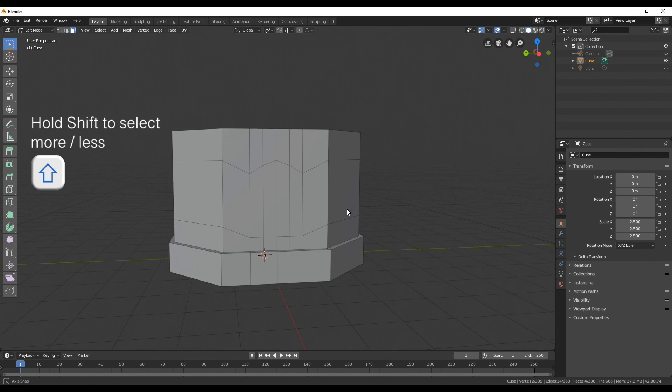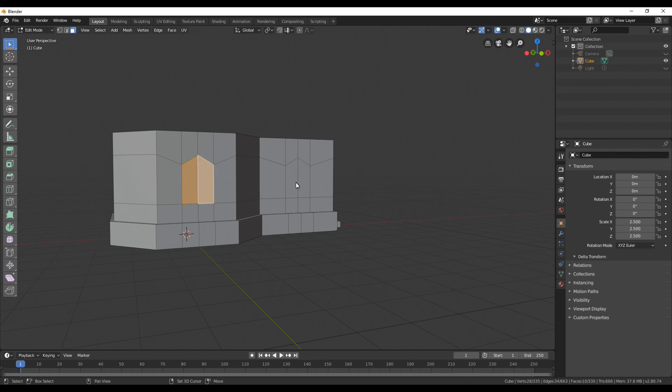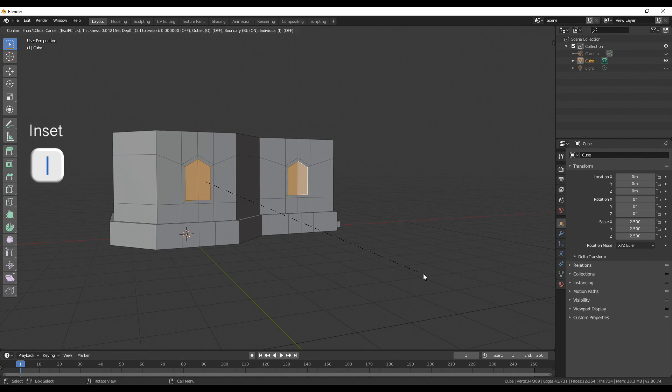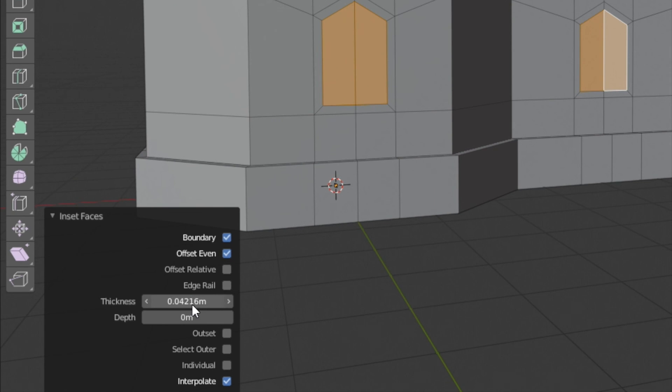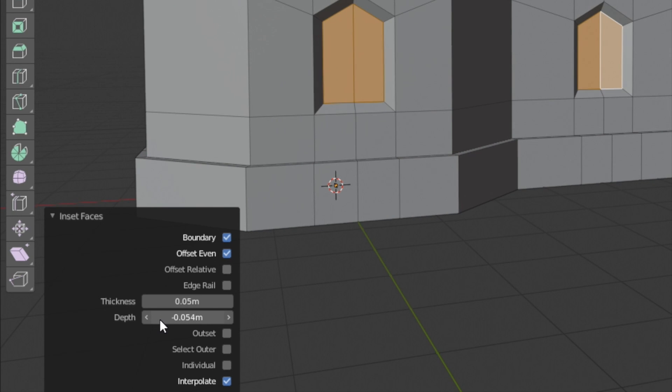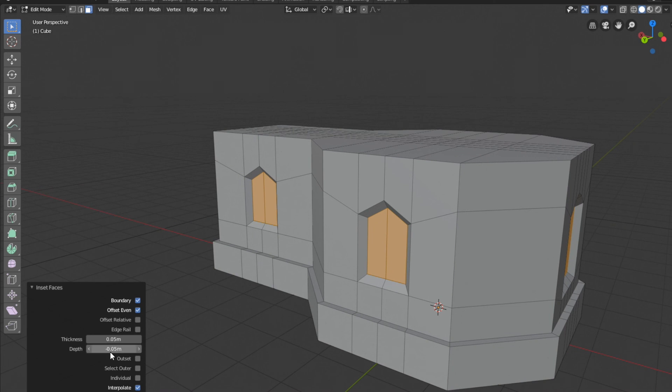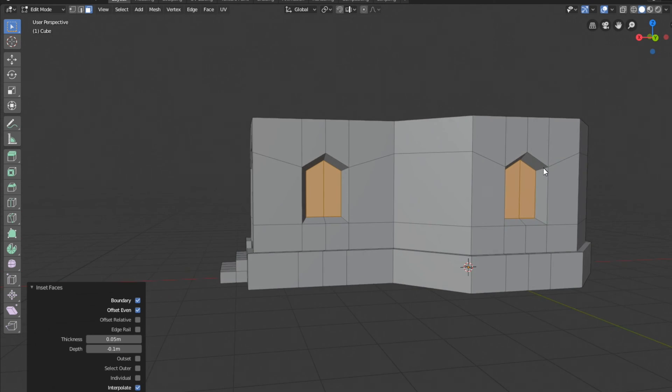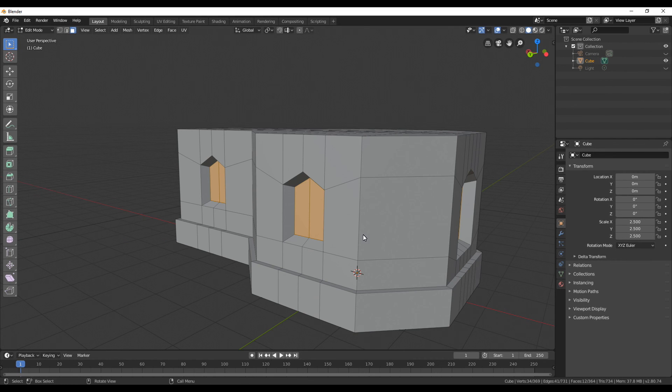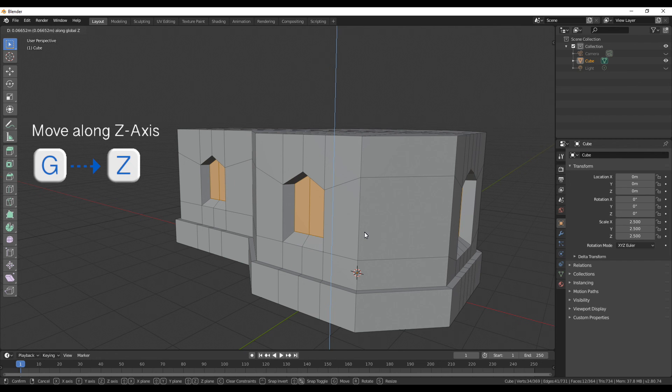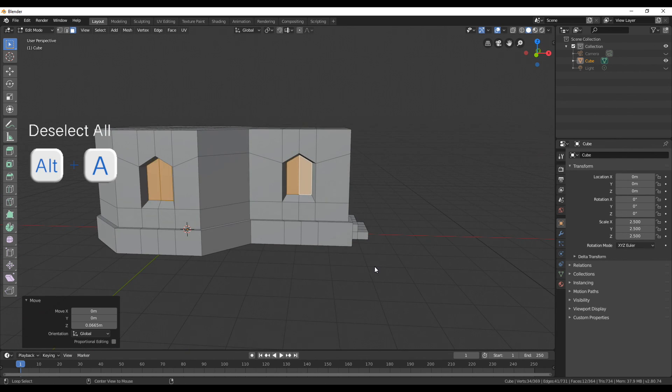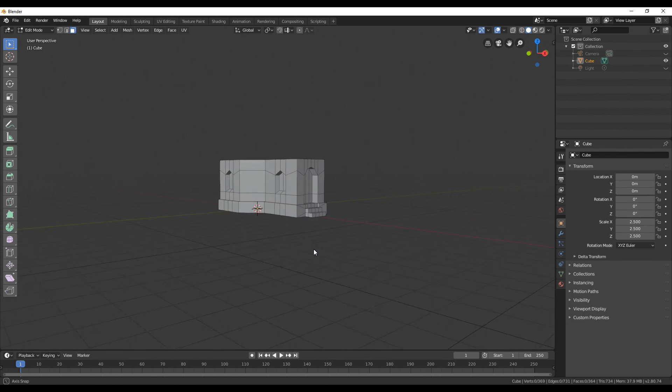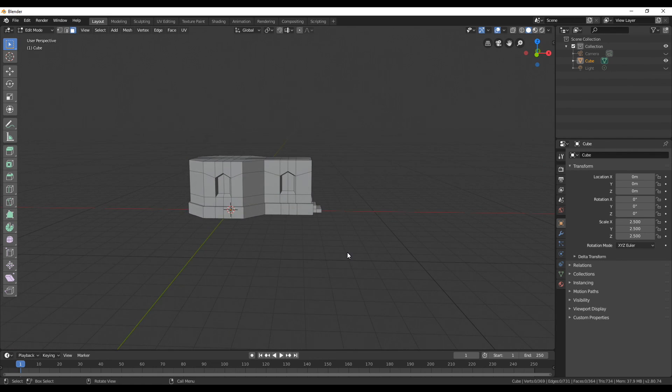Now turn on face selection mode and select the faces of the window and use I to insert them. Here I'm going to change the thickness and depth. For the depth I also had to change the value a few times until I found one that I thought was good and then I also used G and then Z to move the selected faces a bit more up giving the windows a few different angles.